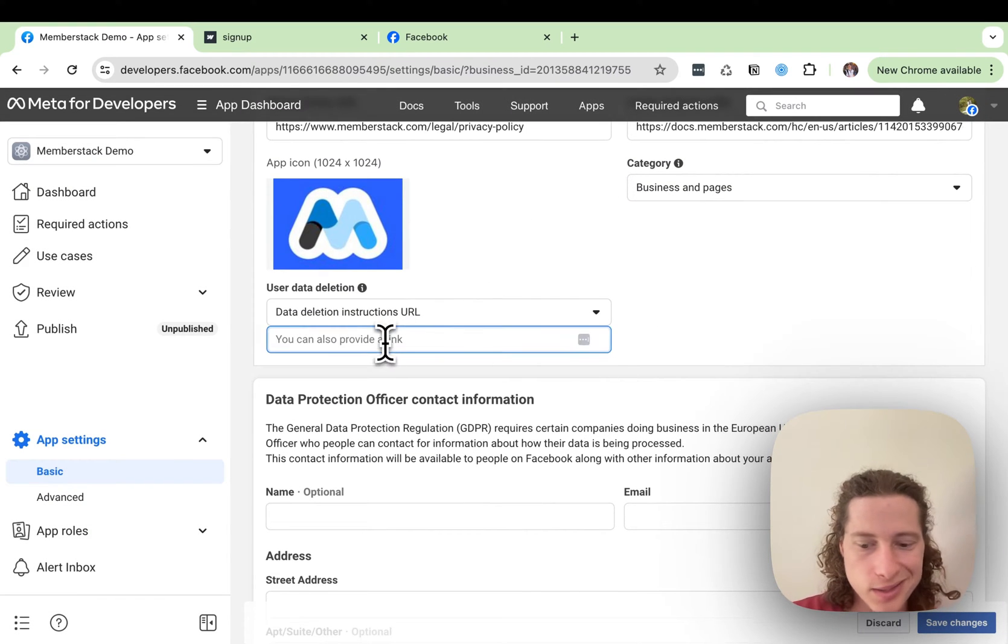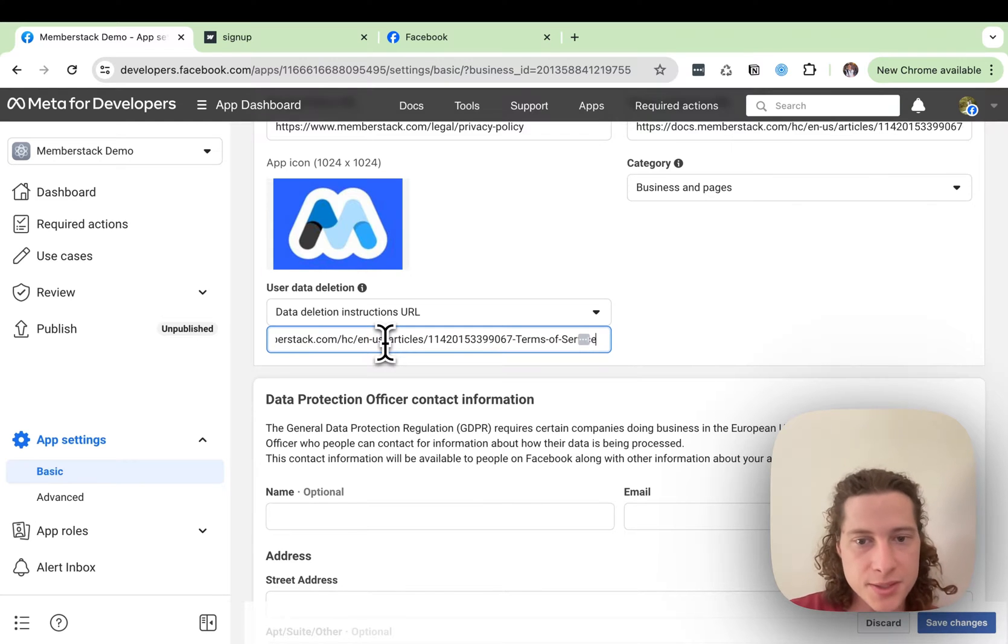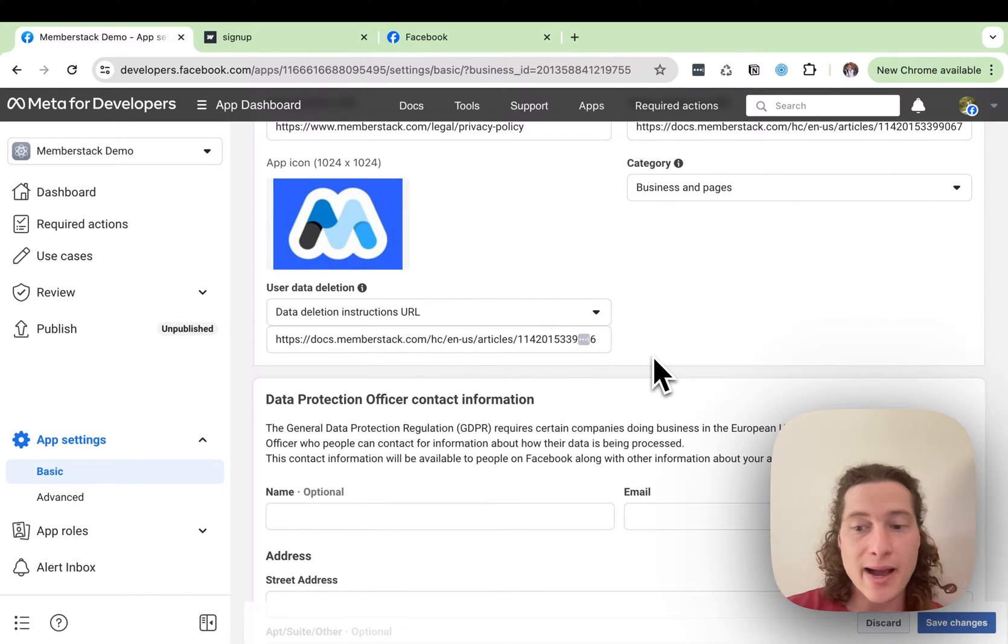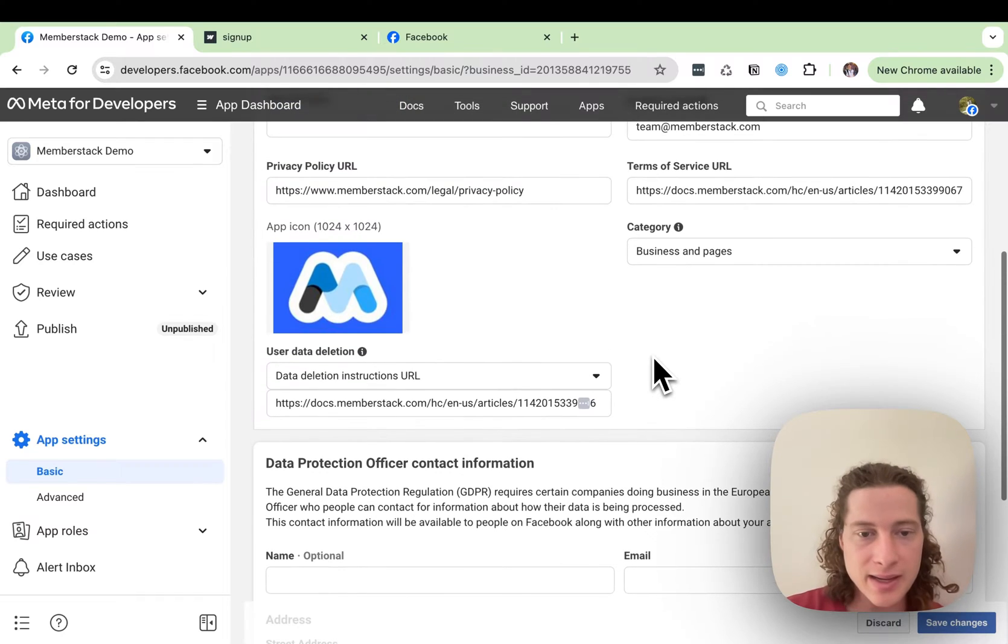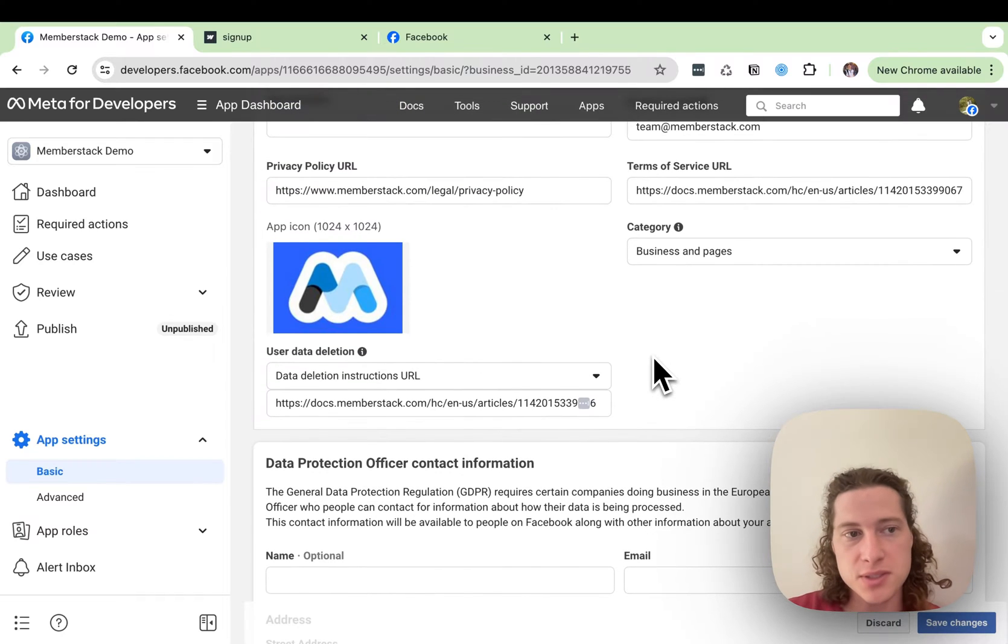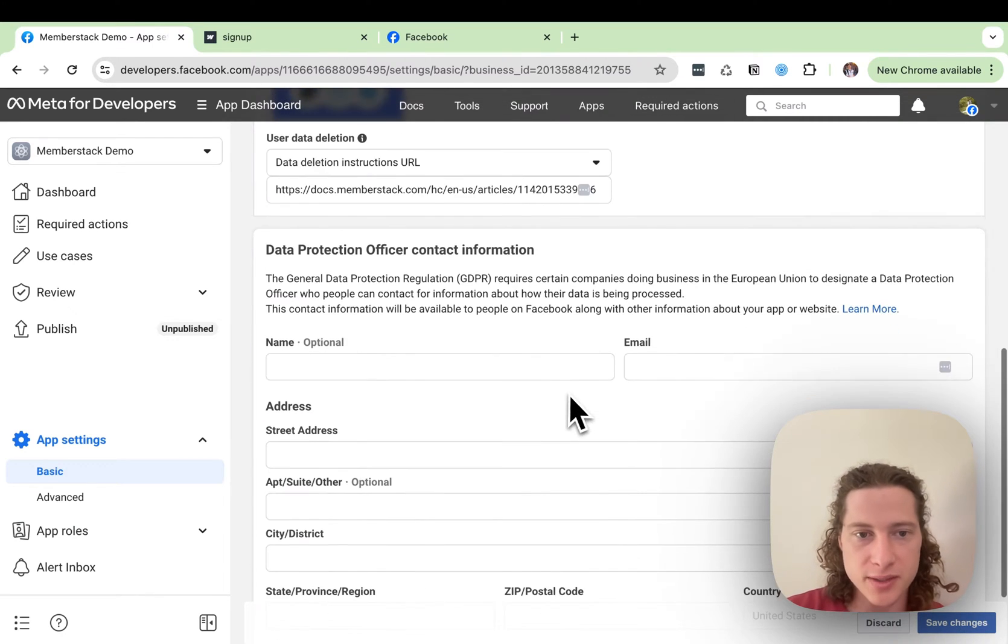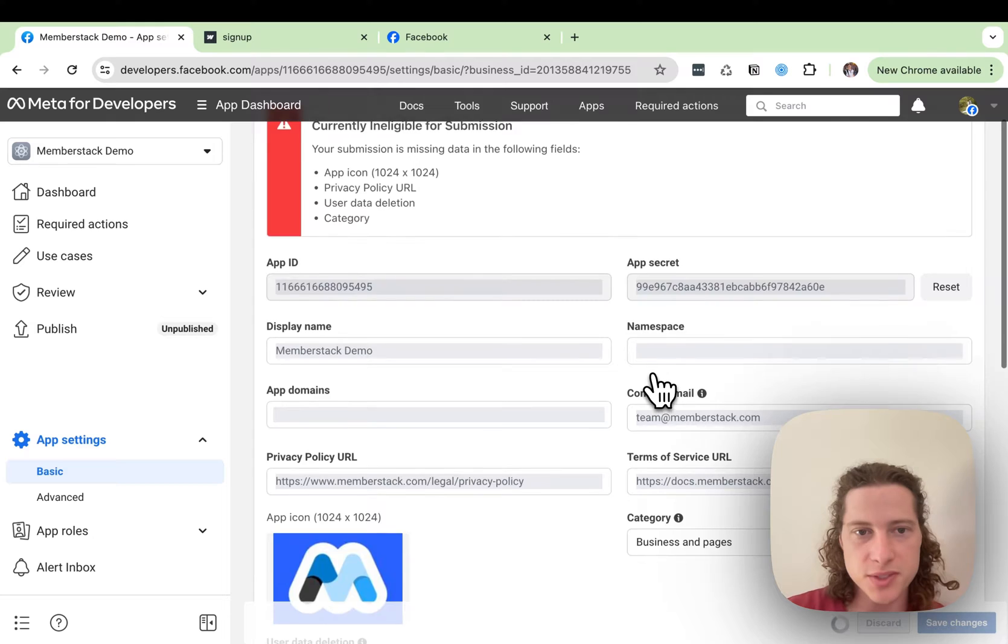And the deletion instructions. This is a page that instructs your users how to get their information deleted. Usually that's just a Help Center document. In this case, I'm linking it to our terms. And then we'll save those changes.